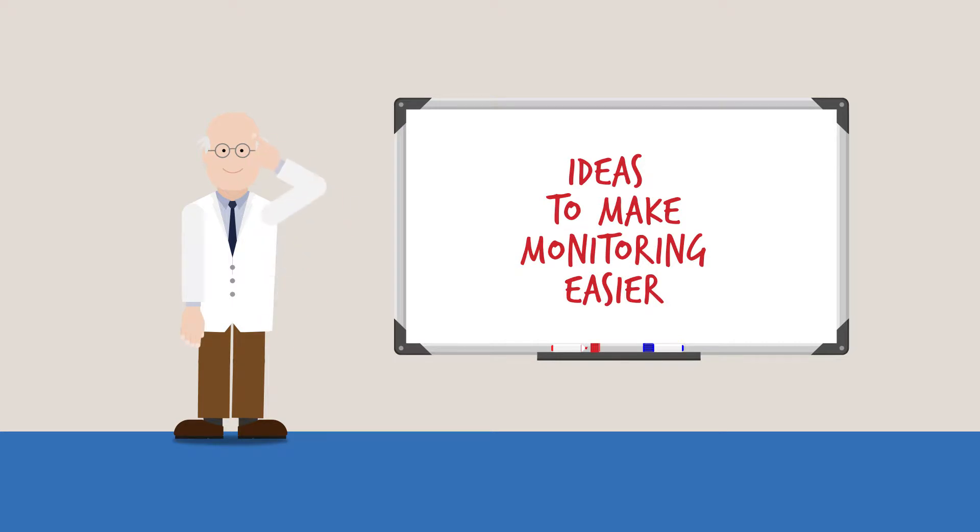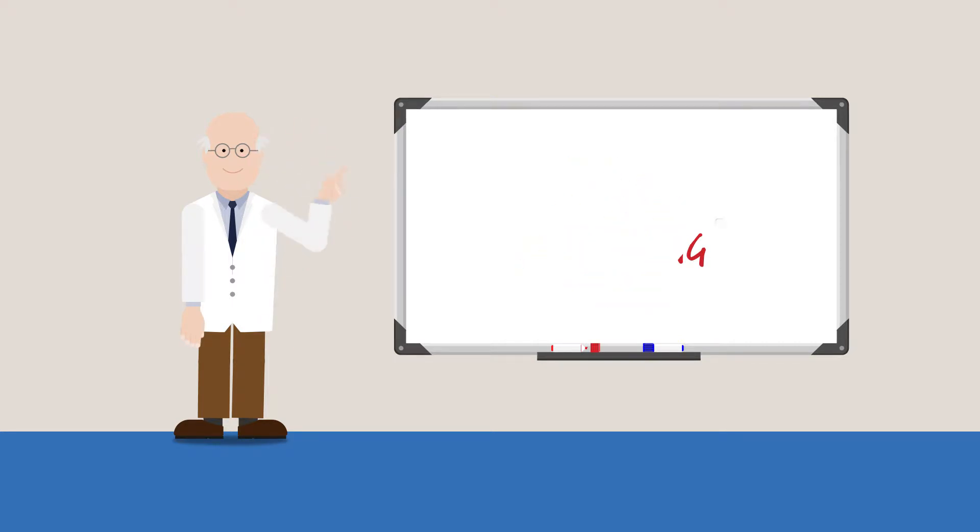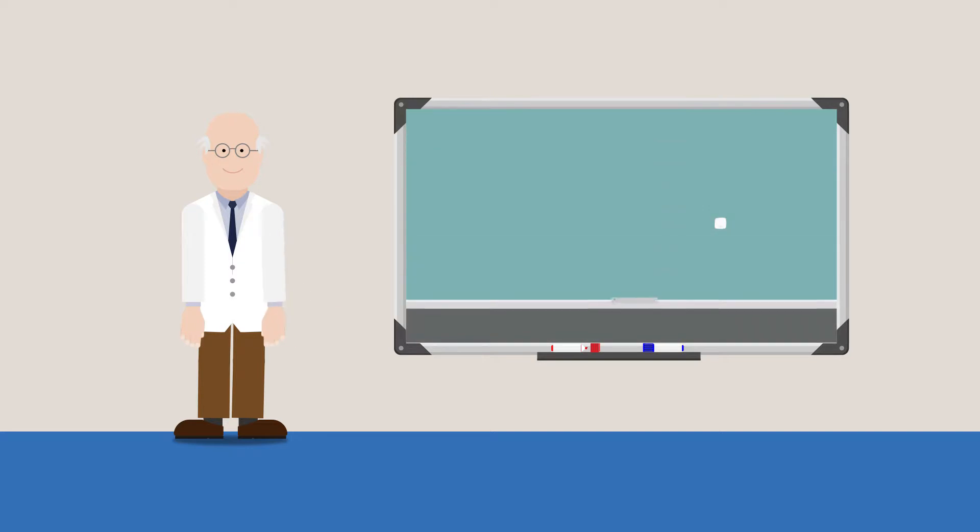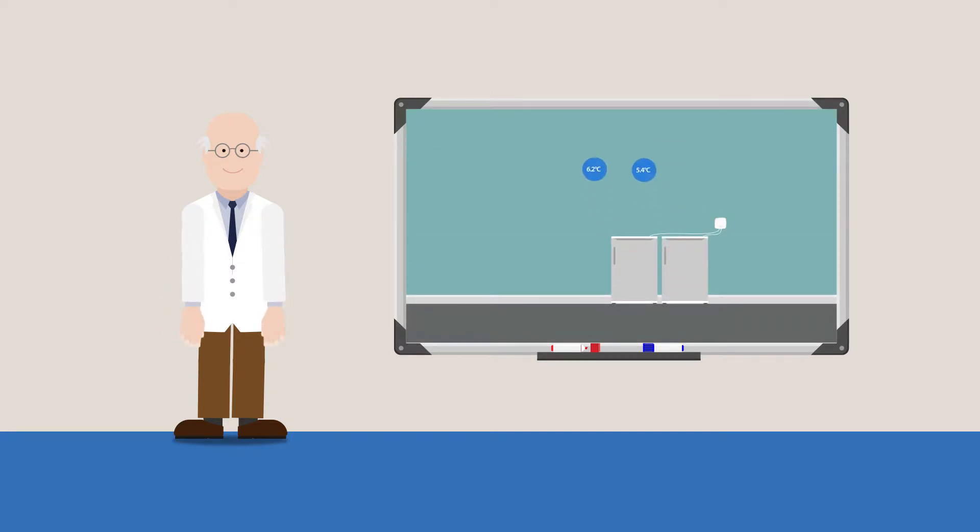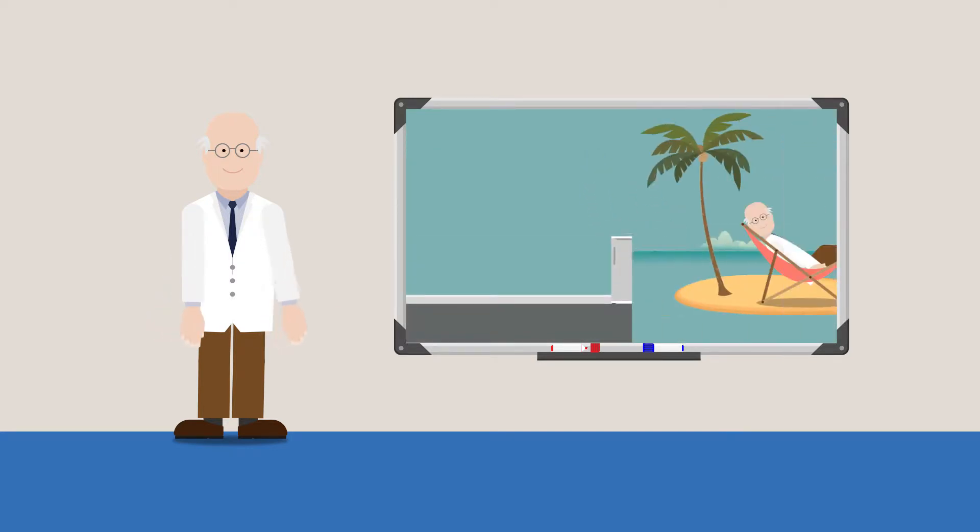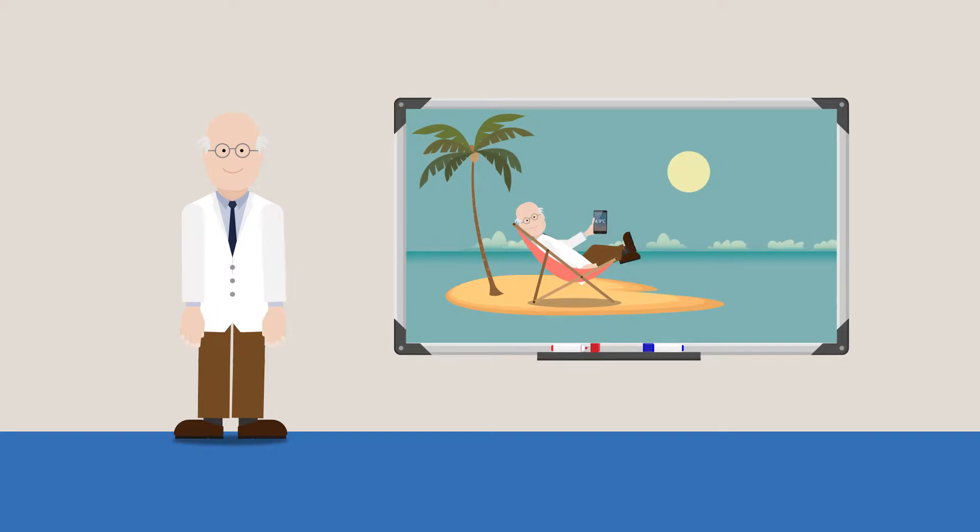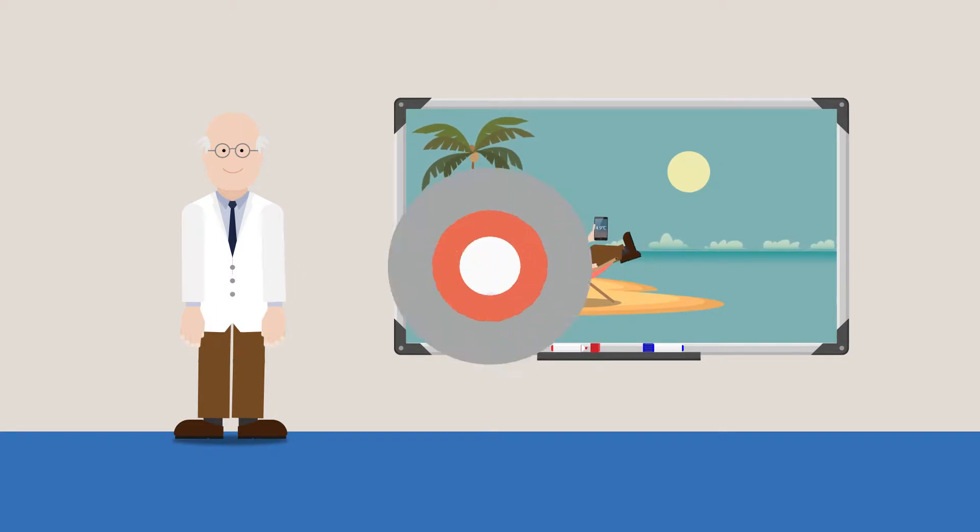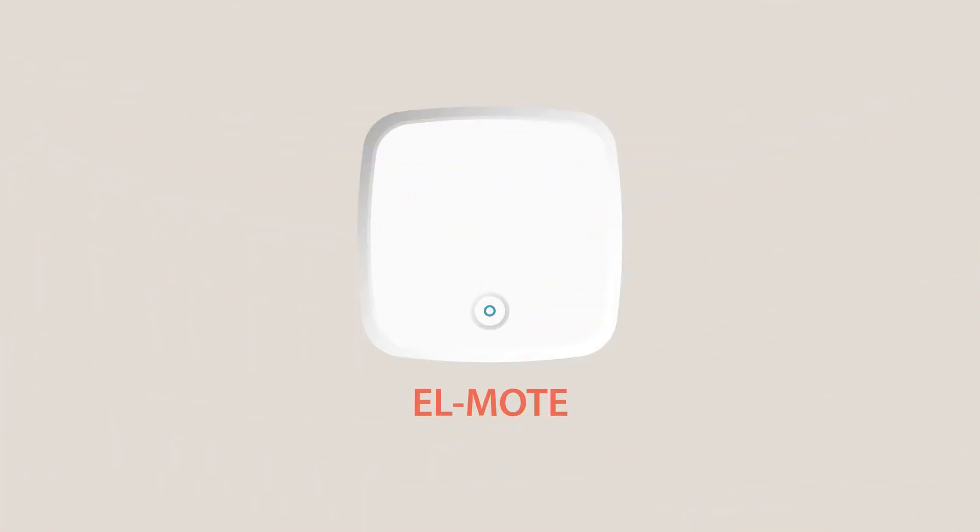At EasyLog, we're constantly thinking about ways we can make remote monitoring easier for you. We've been thinking a lot lately and we'd like to introduce you to EL-Mote, our new cloud-based monitoring and data logging platform.